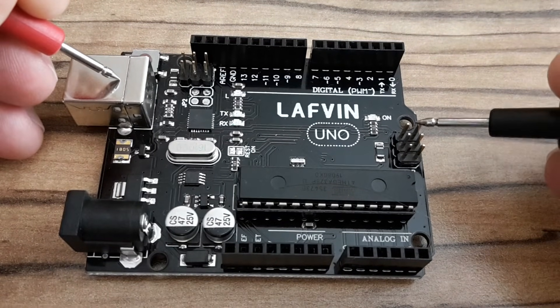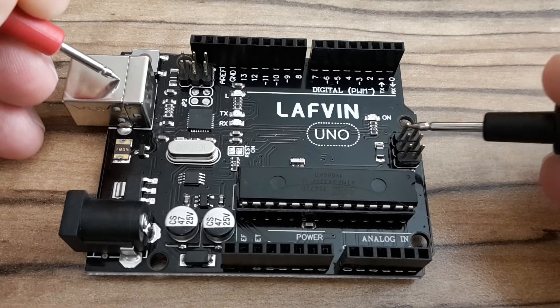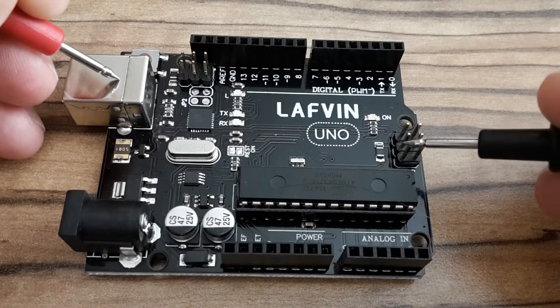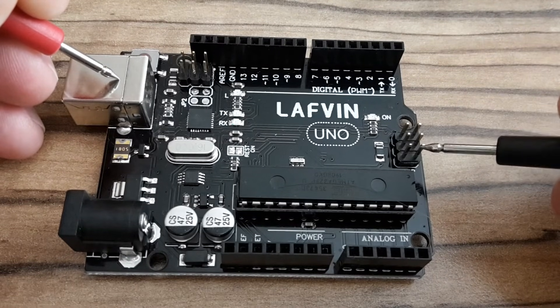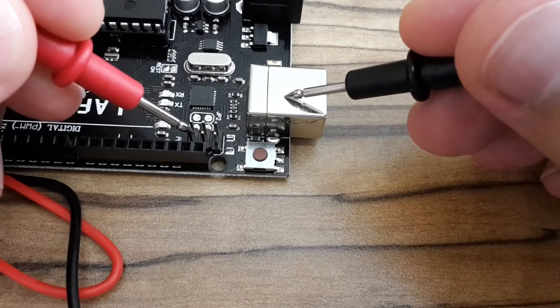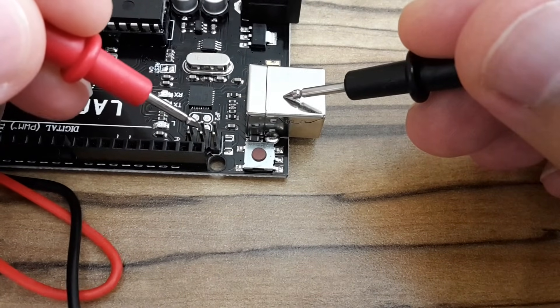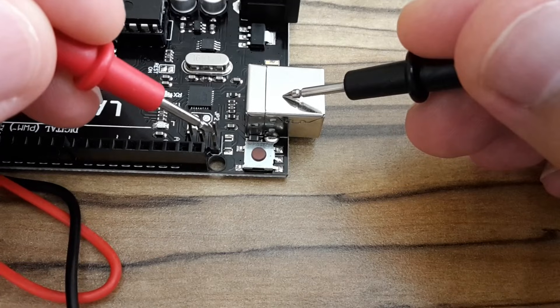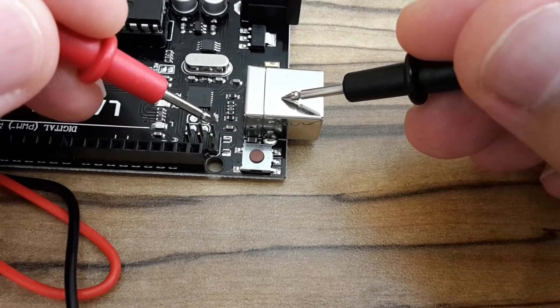Using the continuity test on your multimeter, and this way you can find the ground. And also on the second interface, you can identify the ground, which is this pin.